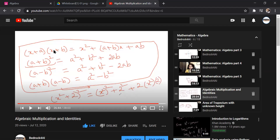We had multiplied these two expressions to obtain the generic rule. We know that (x + a) into (x + b) always turns out to be x² + (a + b)x + ab, where a and b are any constants.